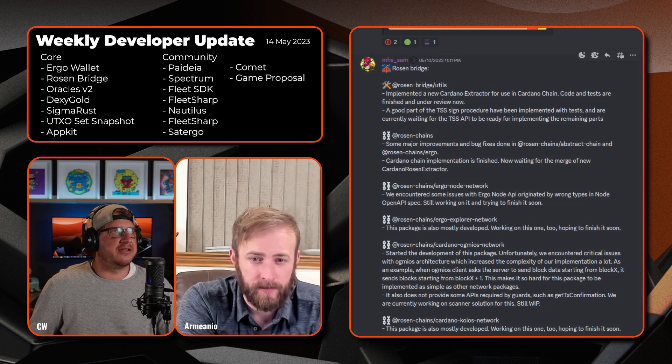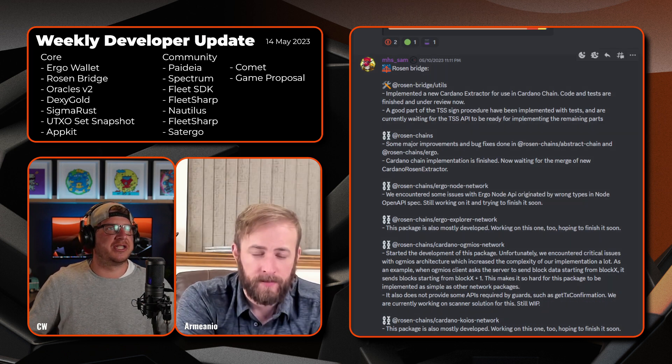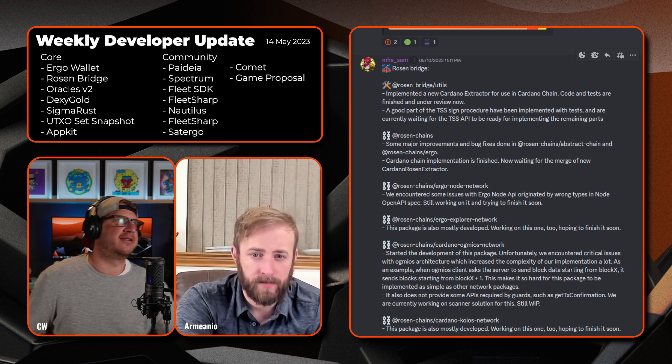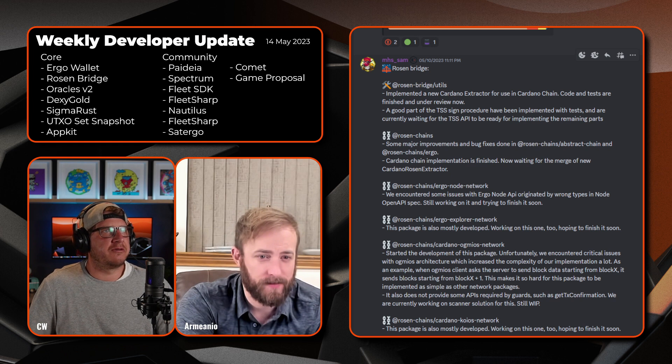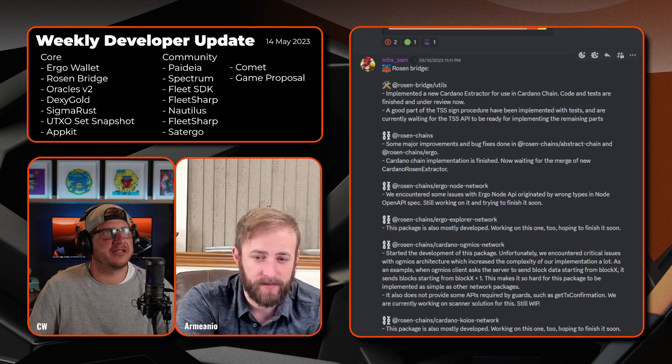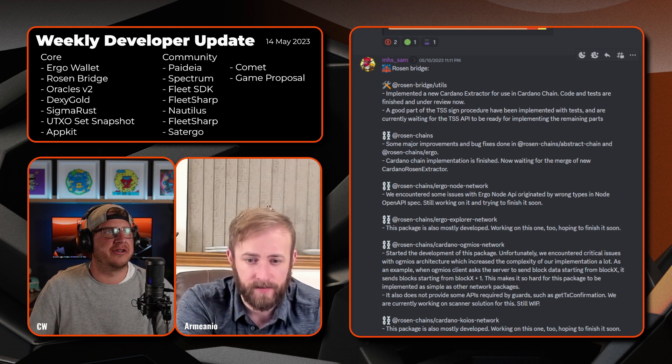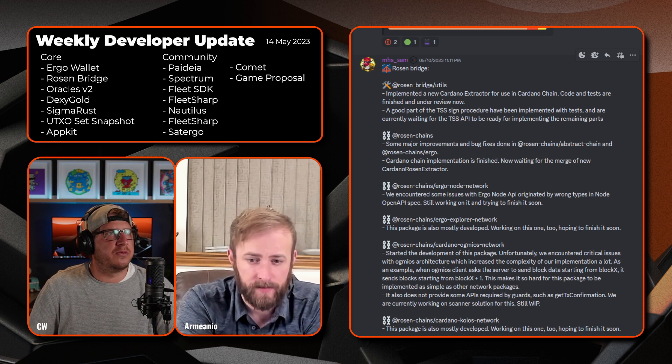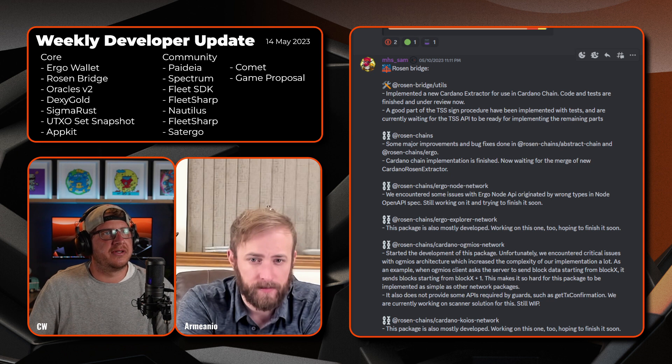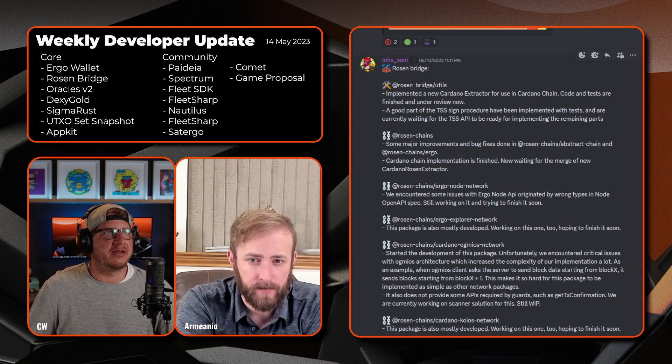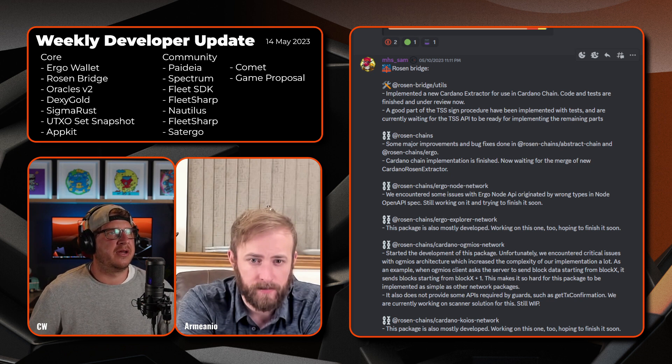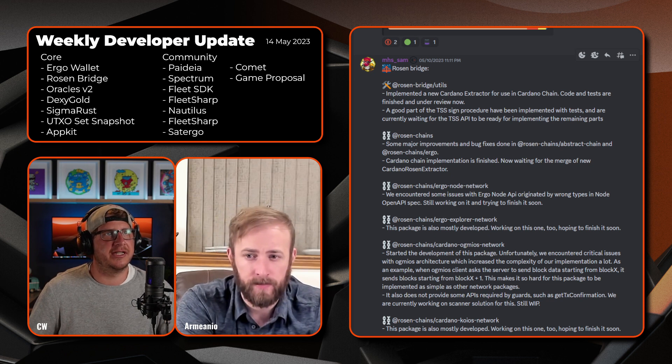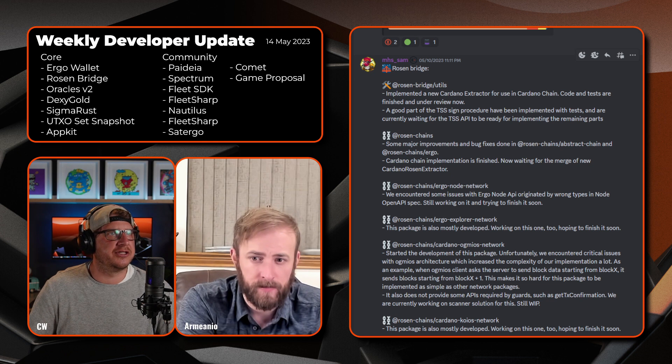Scrolling down we have MHS and the Rosen Bridge update, another substantial one here, so I'll take a deep breath. On Rosen Bridge utils, implemented a new Cardano extractor for use in the Cardano chain. The code and tests are finished and under review. A good part of the TSS sign procedure has been implemented with tests and are currently waiting for the TSS API to be ready for implementing the remaining parts. Onto Rosen chains, some major improvements and bug fixes are done in Rosen chains abstract chain and Rosen chains Ergo.